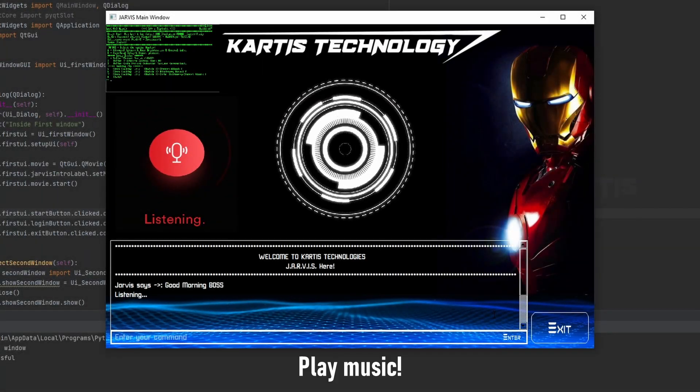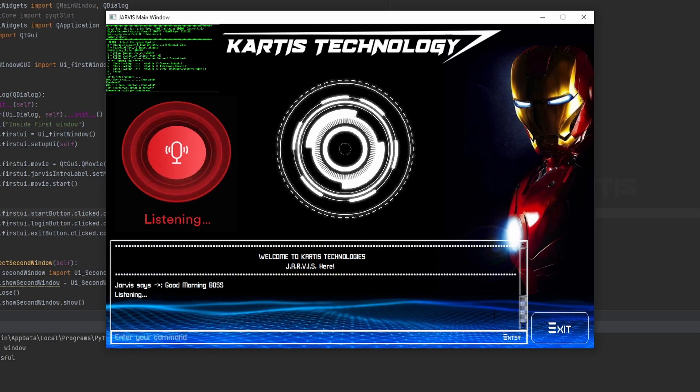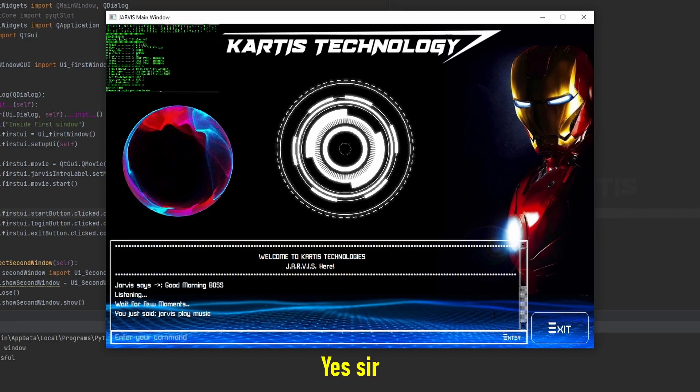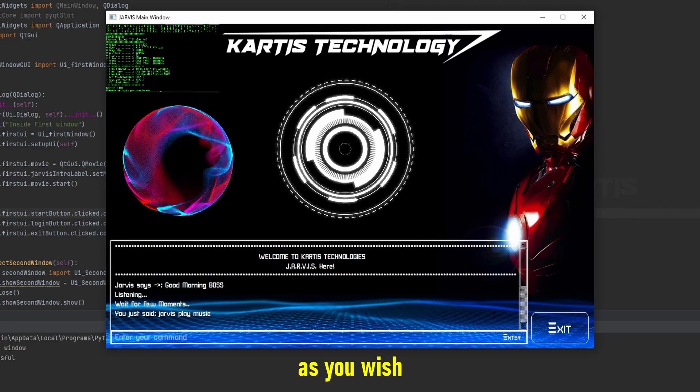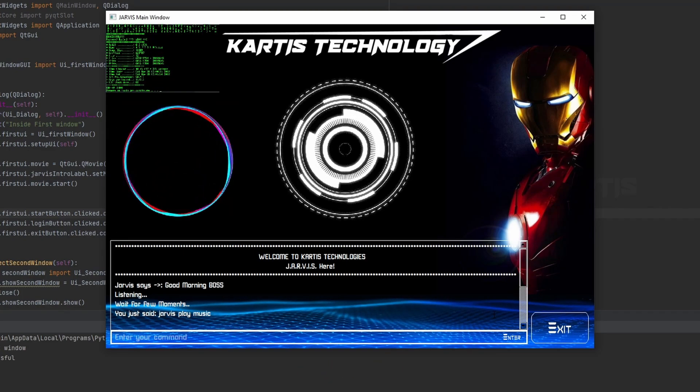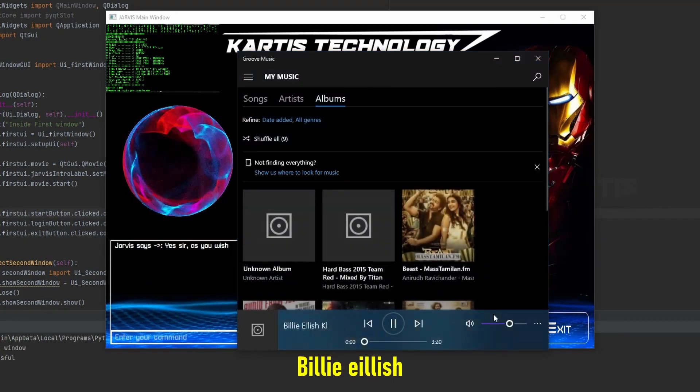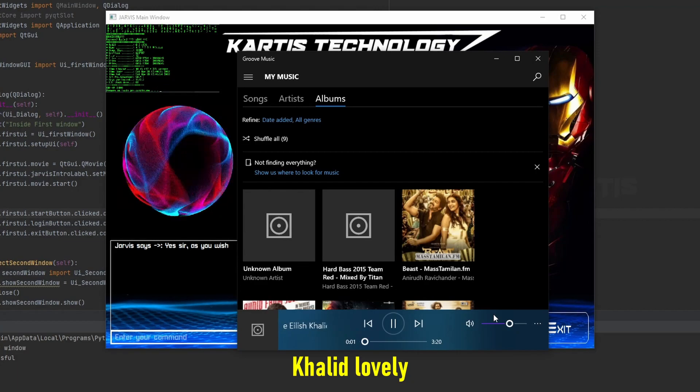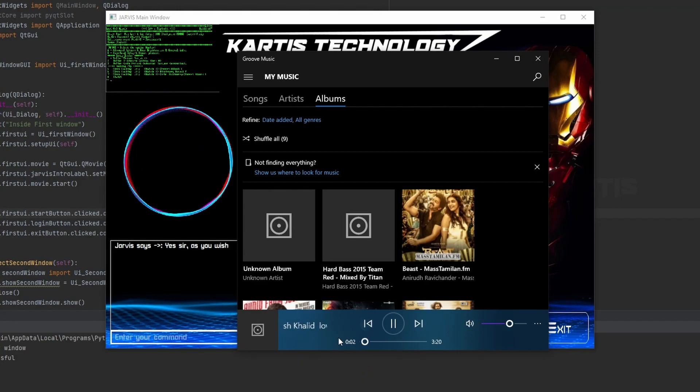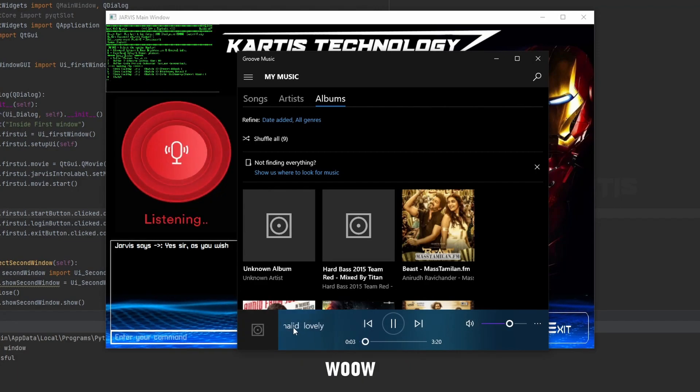Jarvis play music? Yes sir, as you wish. Playing Billy Eilish Khalid Lovely.mp3. Wow.